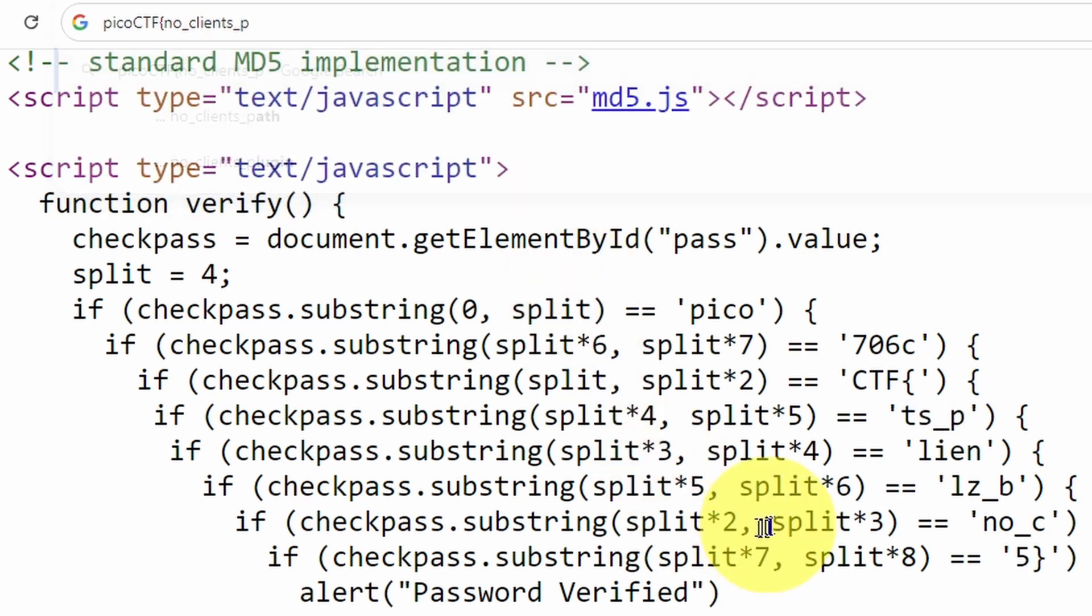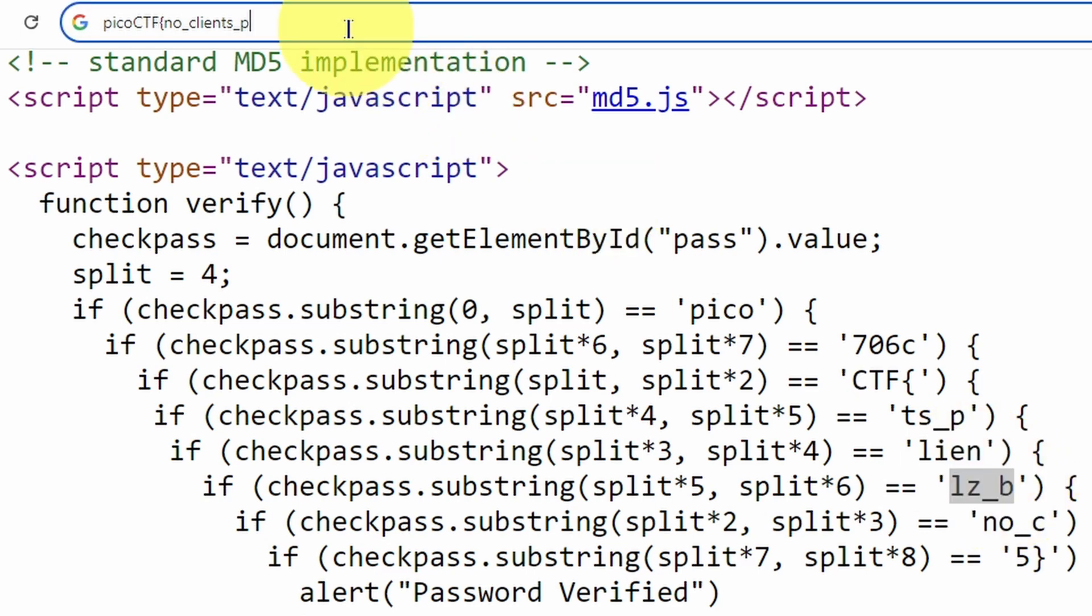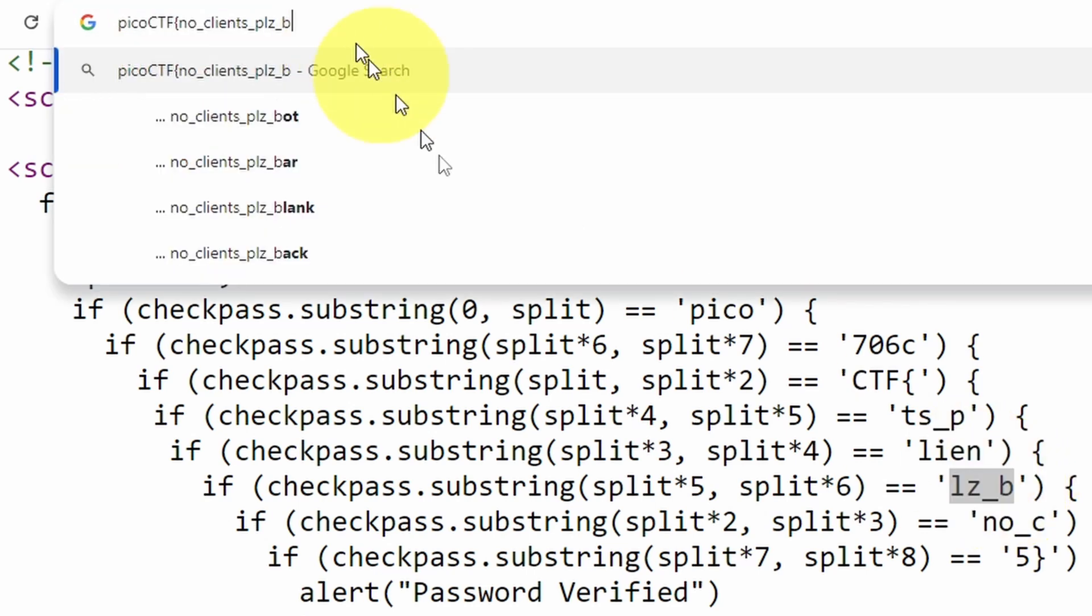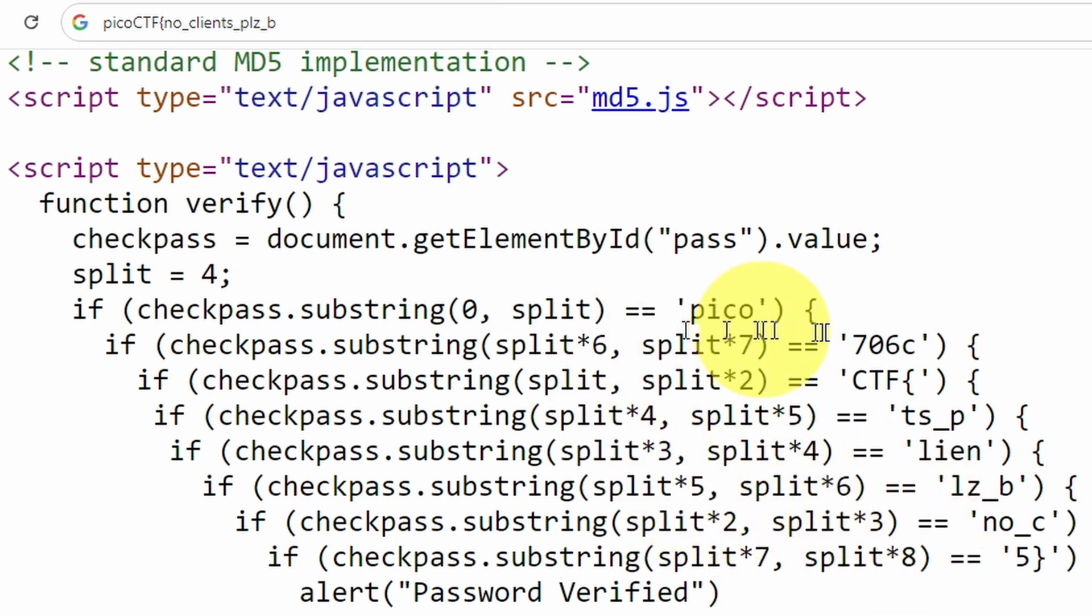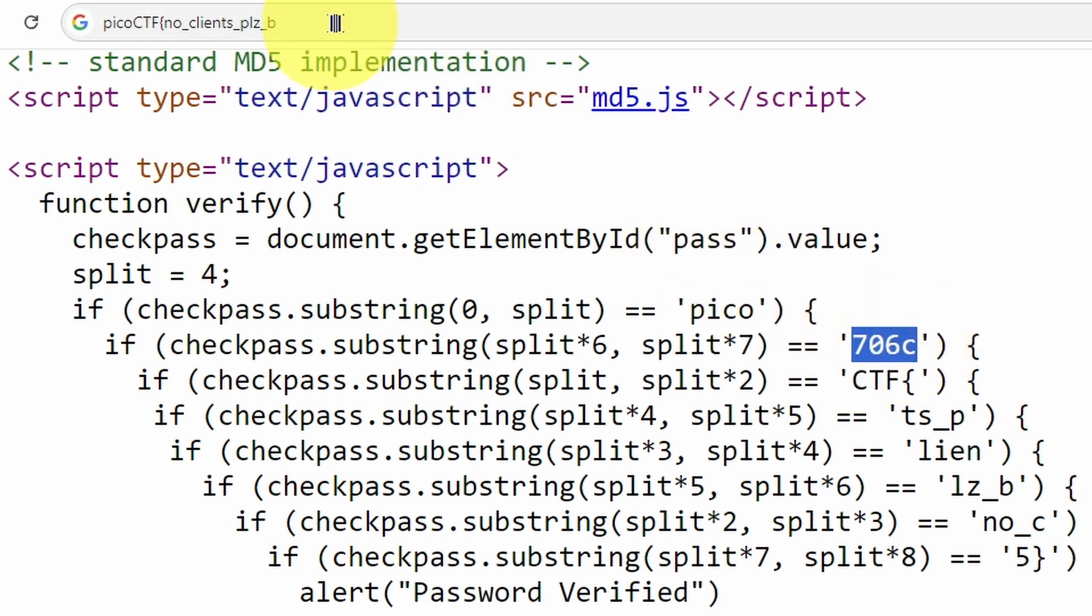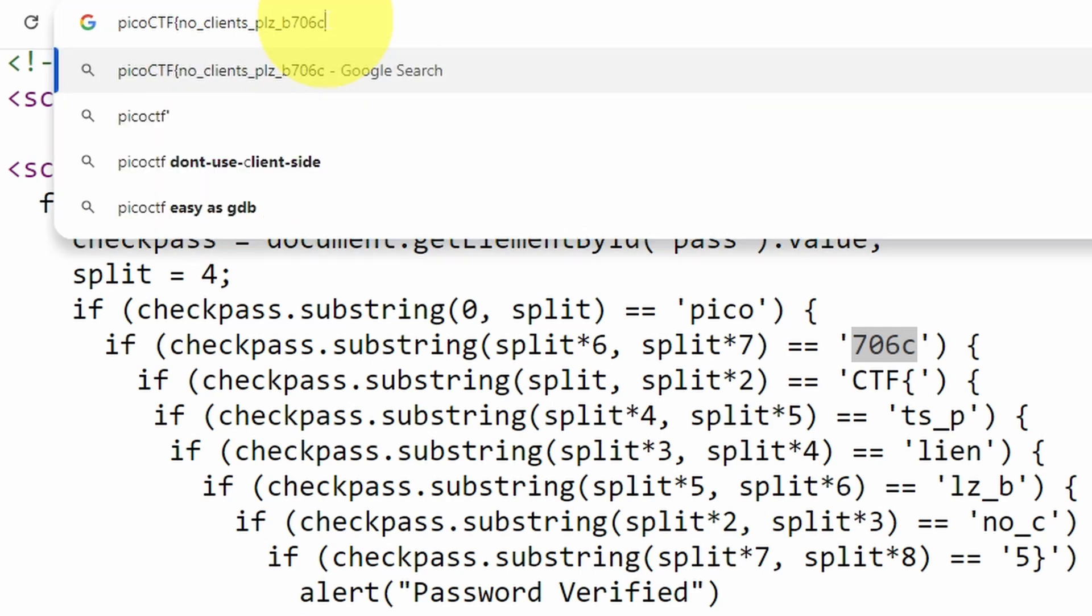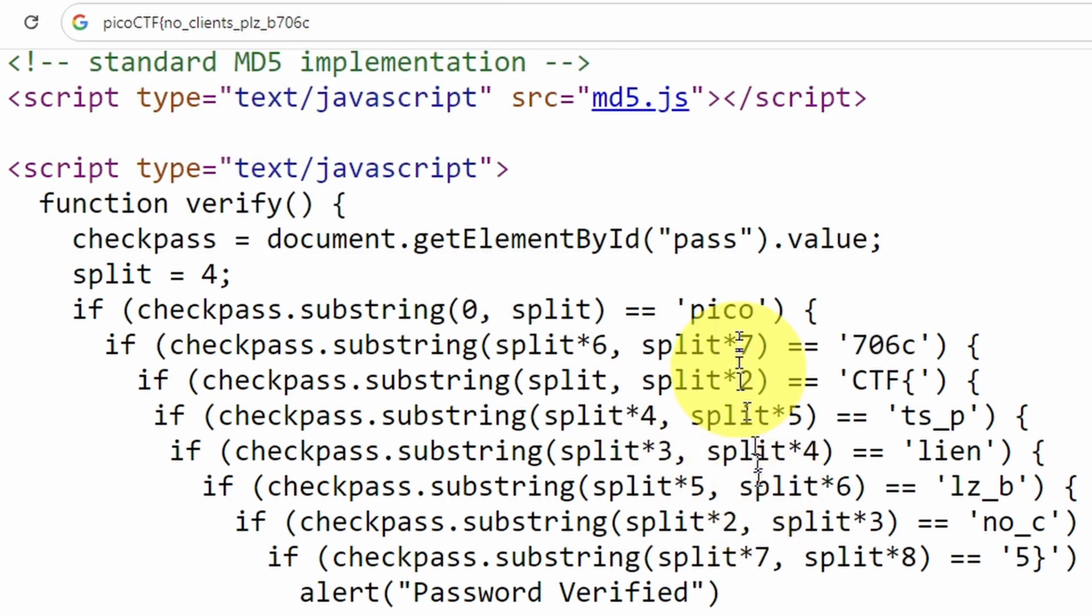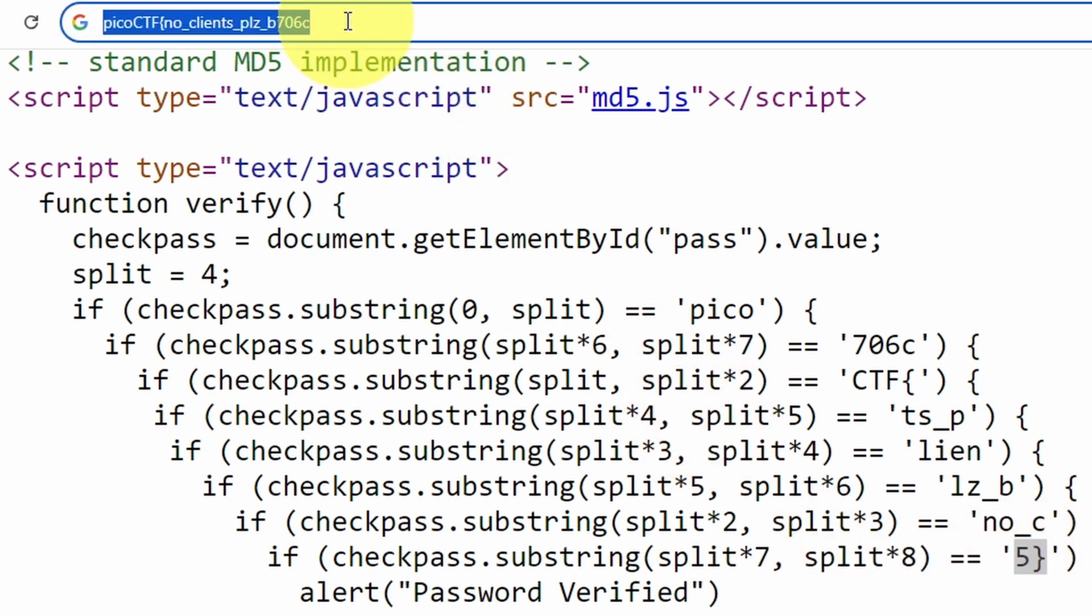Paste it over here. Then split five to split six - copy it and paste. Split six to split seven, and split seven to split eight as well.